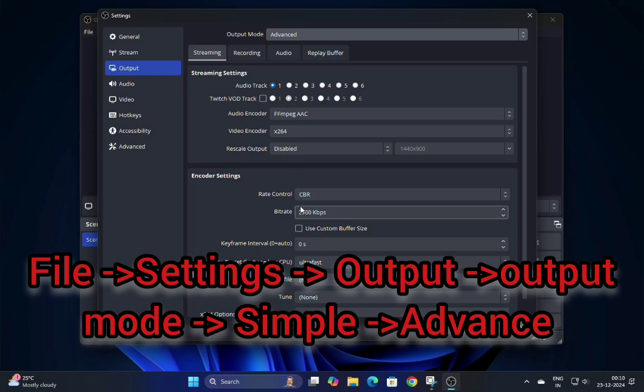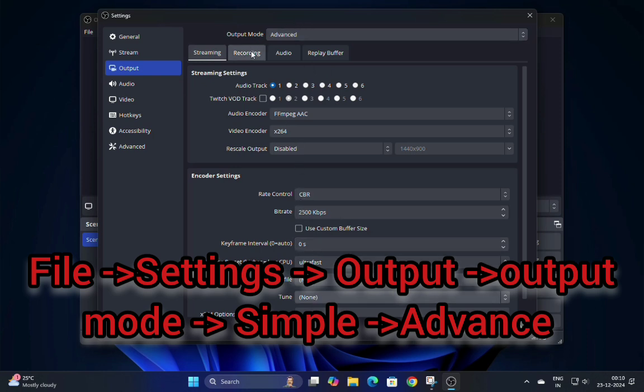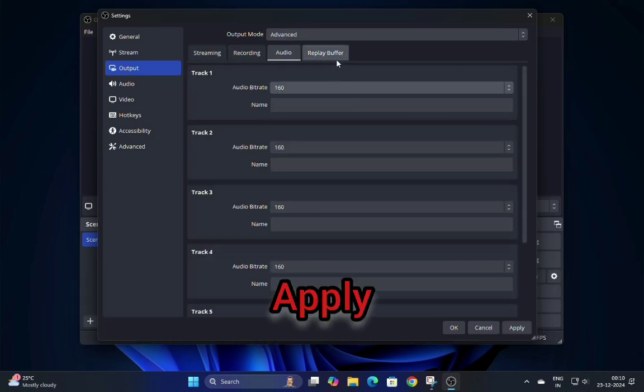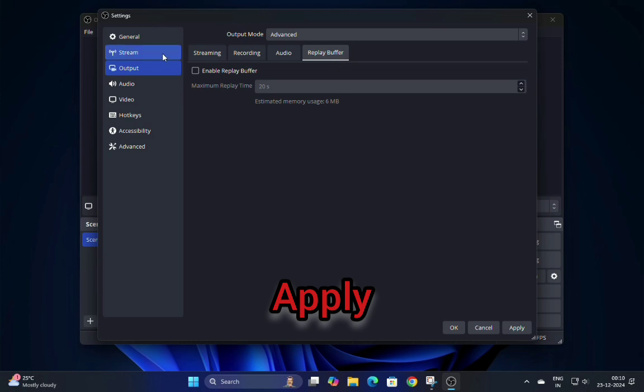Look for Output Mode and change it from Simple to Advanced. Apply the changes and close the Settings window.